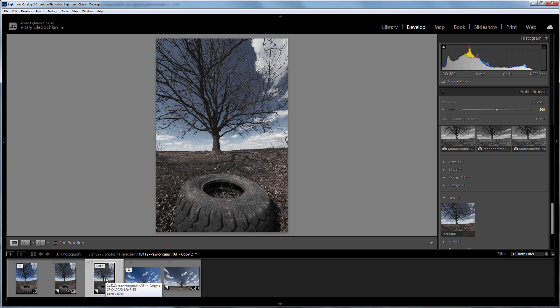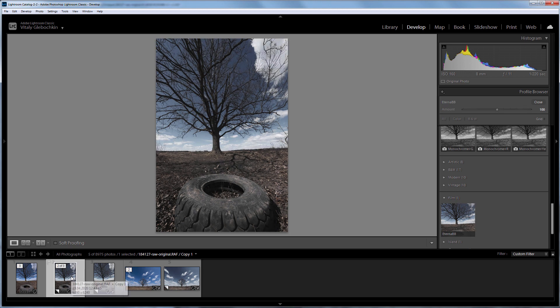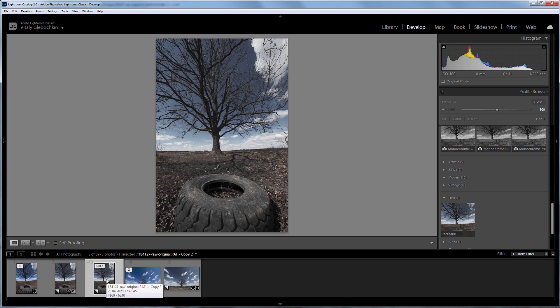That's all for this video. Now you know how to use new film simulations with old Fujifilm cameras. If you are satisfied with the functionality of old cameras and love new film simulations, now there is no point in buying a new camera because you can make profiles by yourself. Hope this video was helpful. Don't forget about likes and subscribe to the channel to stay tuned. Bye everyone!